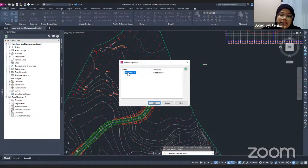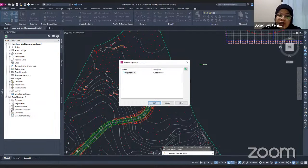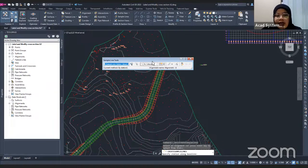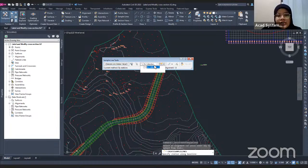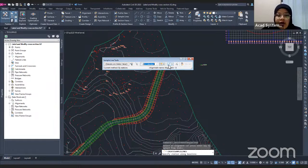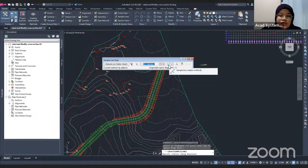I have Alignment A, so I'm going to use that one, which runs along this corridor. I click OK. This is the Sample Line Tools dialog. There are the sample line station values and the collection or group. If I drop down, I have SL Collection. If you want to create a new collection or group, you can go to the icon next to it.